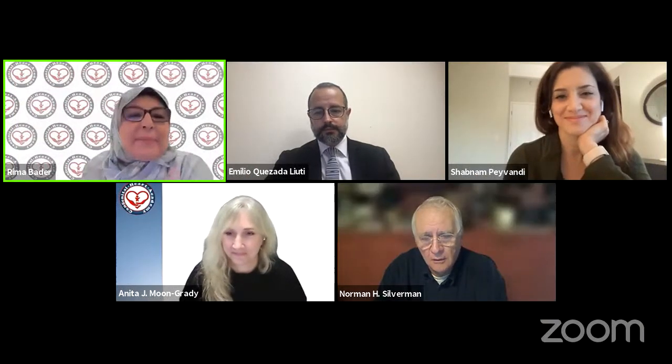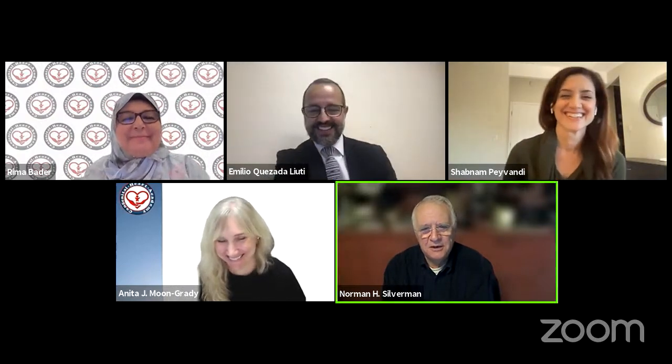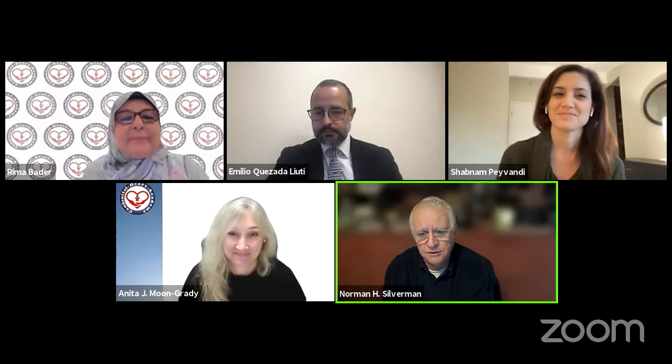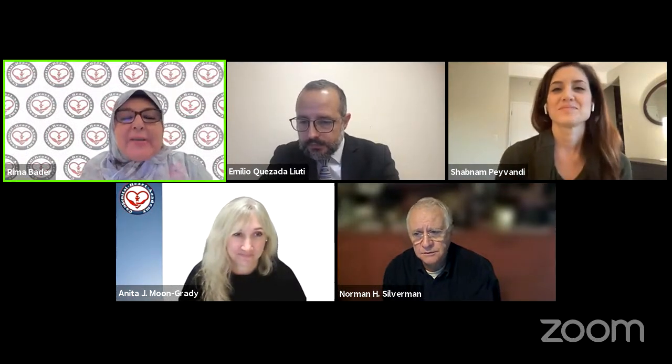Dr. Silverman: I have no questions — that talk was absolutely amazing, Emilio. I'm only sorry you never quoted any of my research, but perhaps it was too early. It was a magnificent talk, beautifully organized and presented.